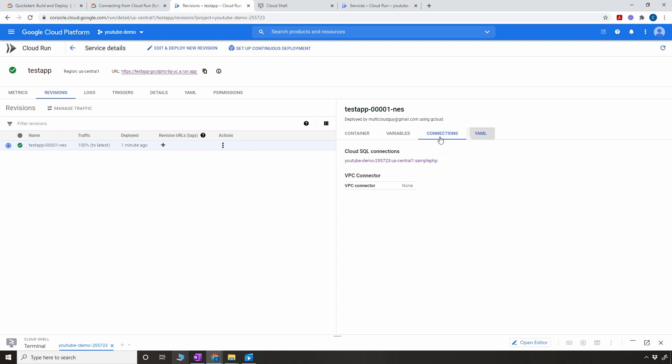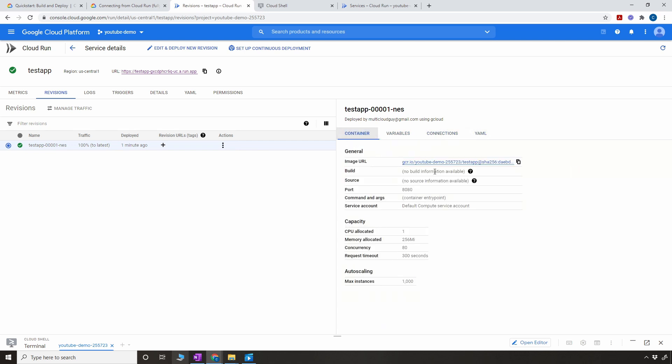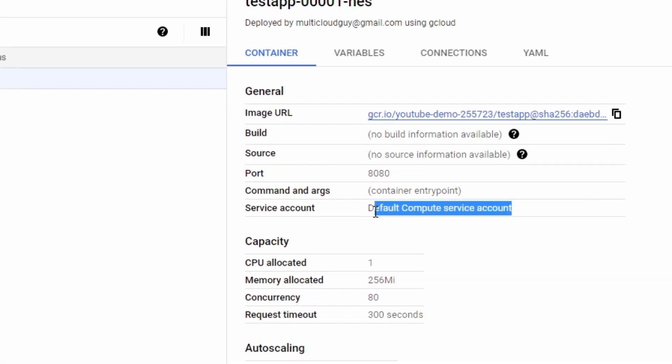You can also pass user ID, password, and other secrets as environment variables, but they'll be in plain text — so it's better to integrate with Secrets Manager. Under connections and YAML, you can see the service account it's using is the default compute service account, and that service account should have permission to talk to Cloud SQL.